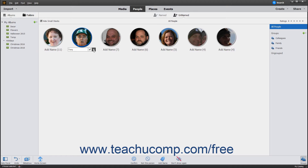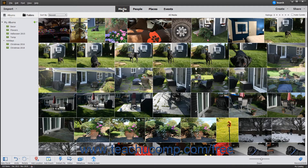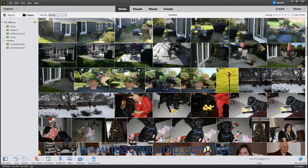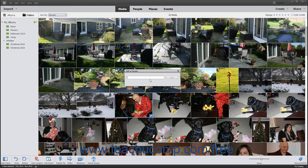You can click the X button to cancel the name if desired. When finished naming the people, you can click the Media button in the Shortcuts bar to return to the Organizer's Media window. You can also assign faces to people within selected photos in the Organizer's Media window by right-clicking the selected photos, then choosing Add a Person from the pop-up menu. Then enter the person's name and click the Add button to assign that person to the photos.